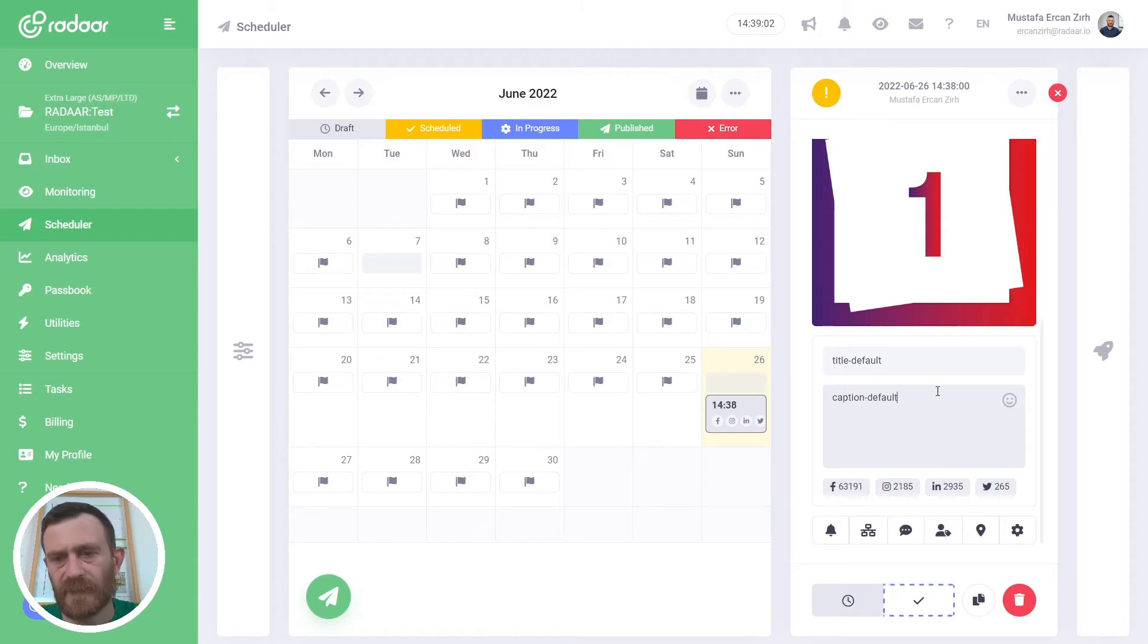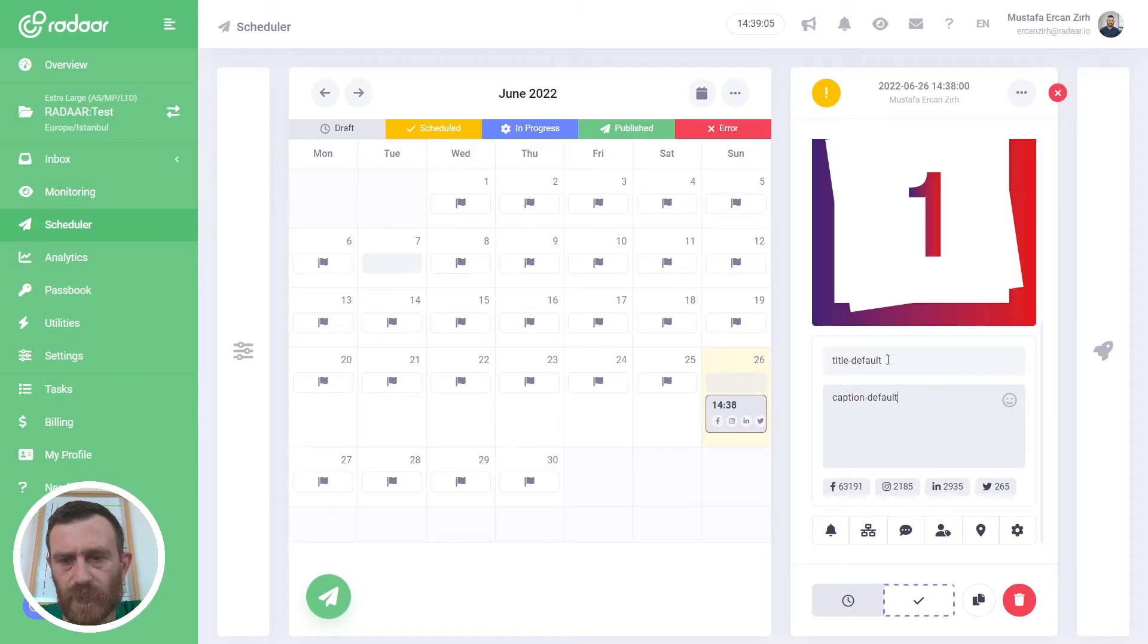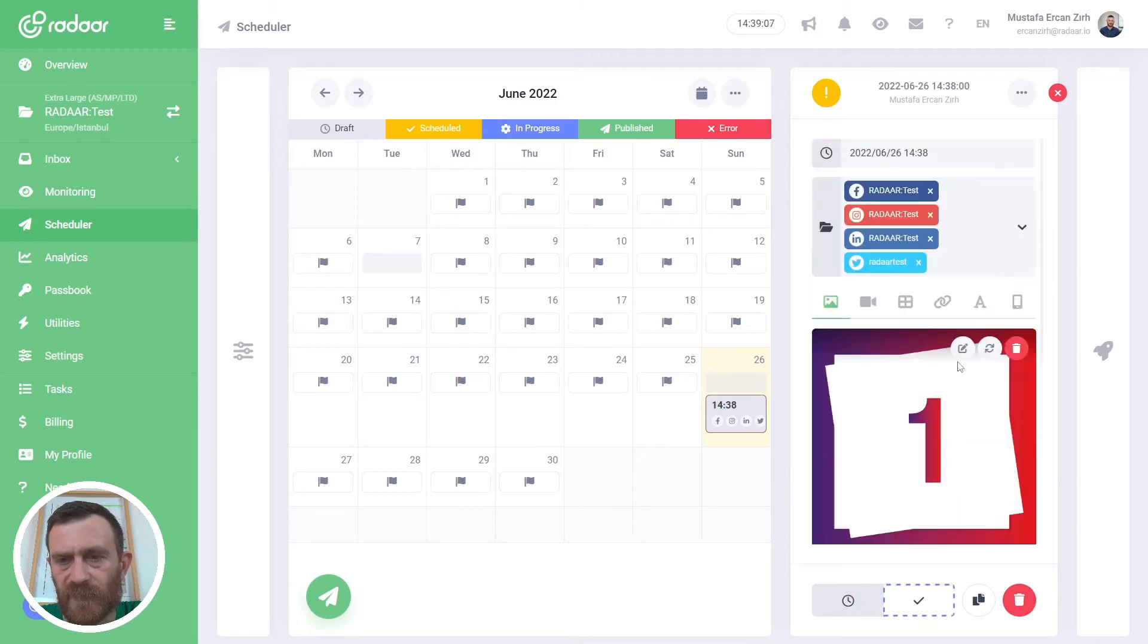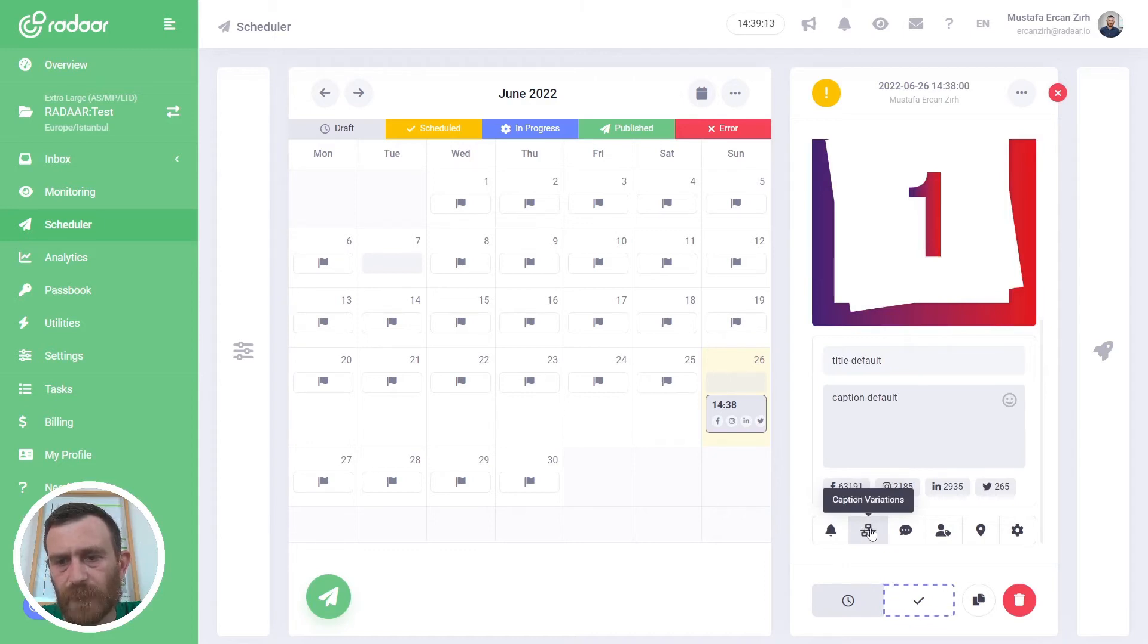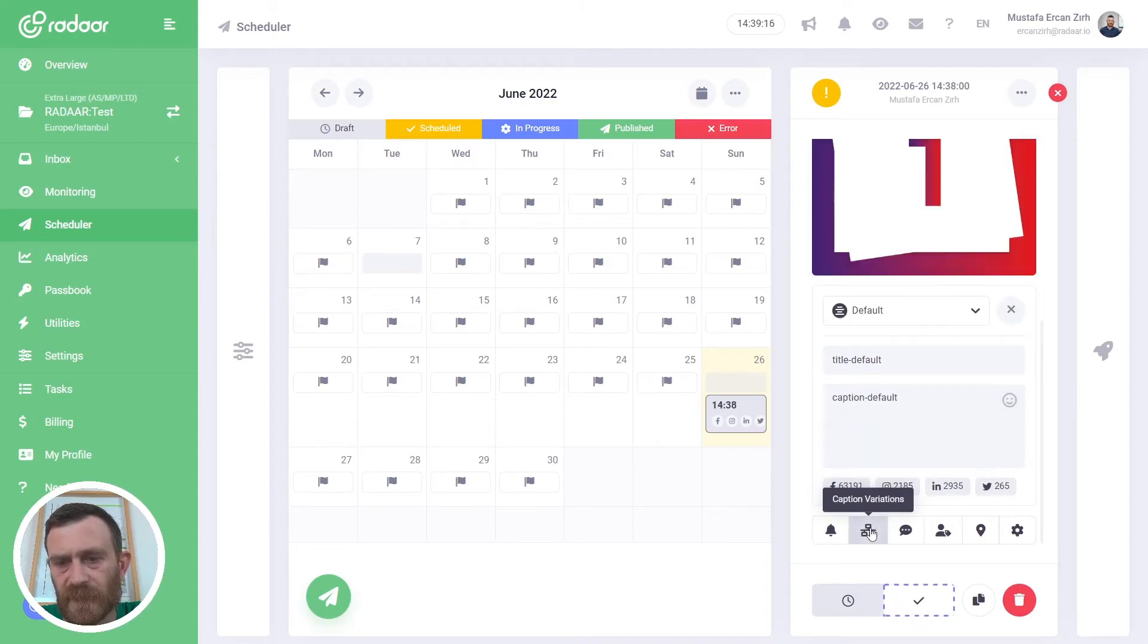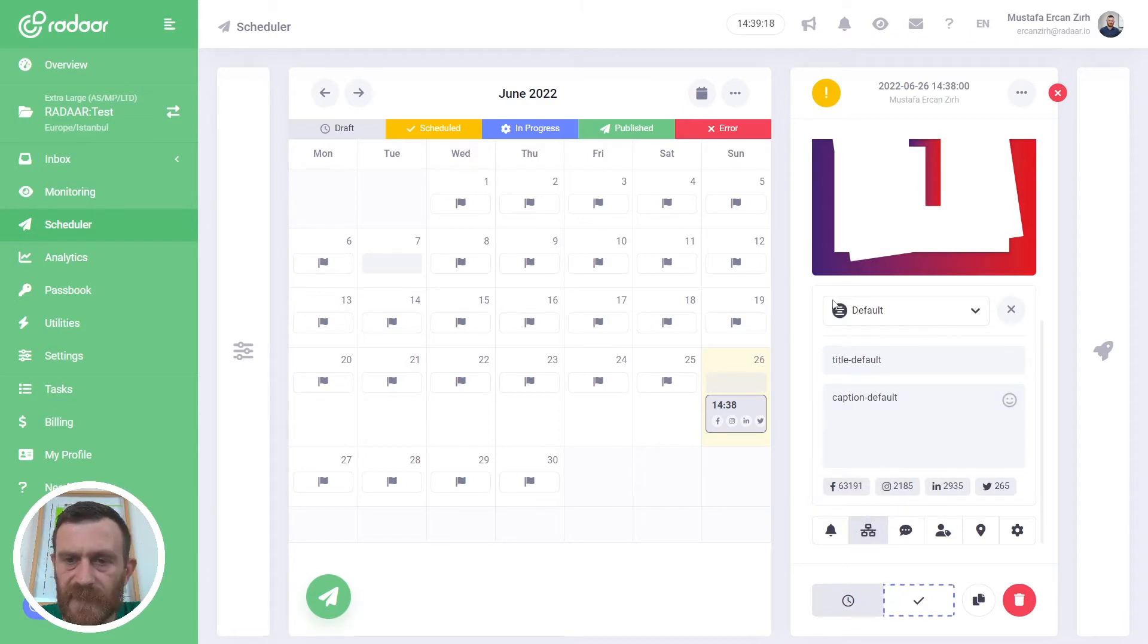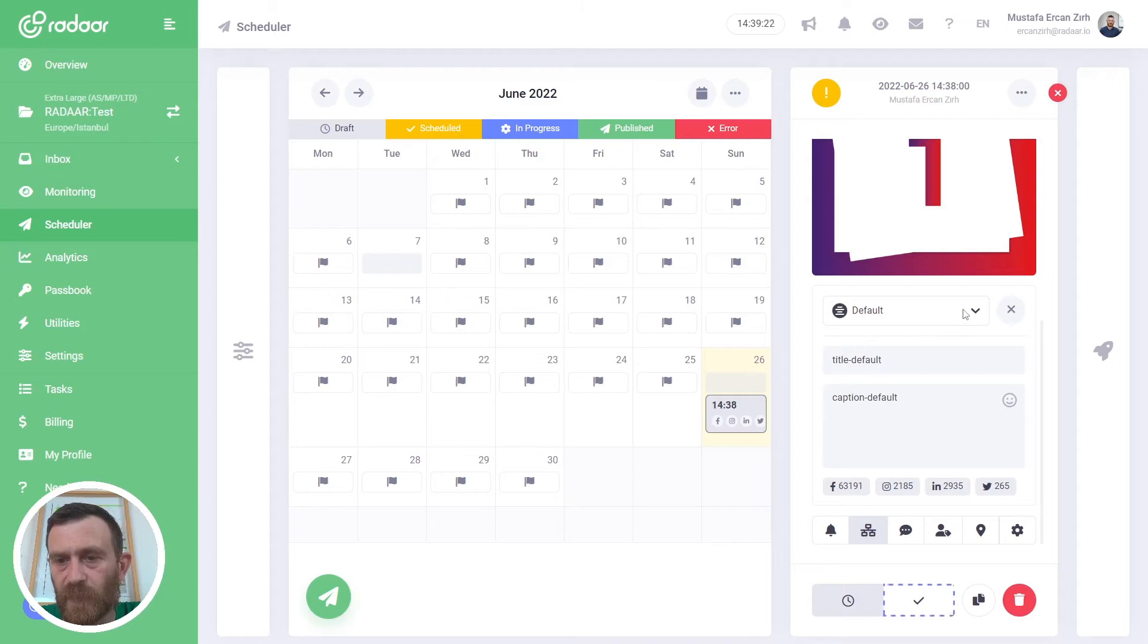And at this point, if you want to customize your title and caption for specific social media profiles, there is a button called caption variations. Just click on it and a select box will appear.